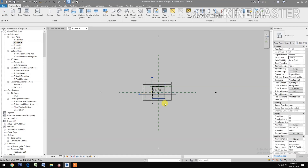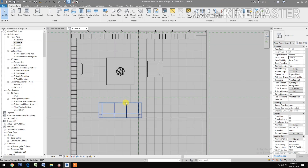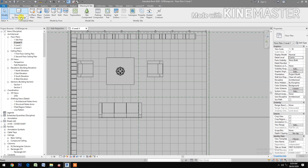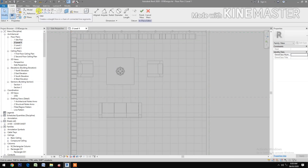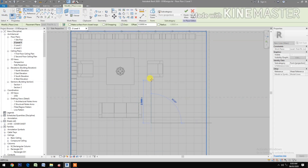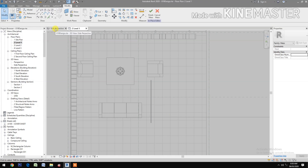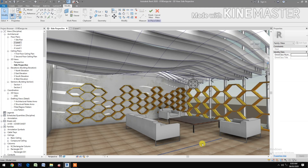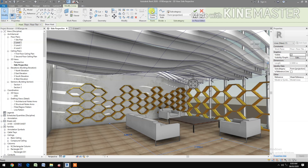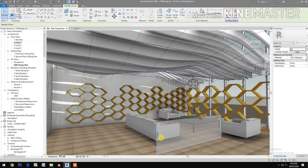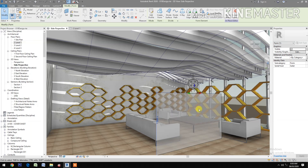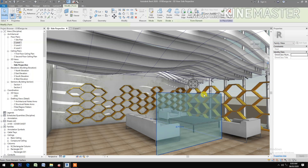Let's go to Level One. Go to Massing and Site, check Show Mass. Select Line, make a line of 2.5 meters. Let's go back to perspective. Select the line, Create Form. Select the top line, let's change the height to 1.5 meters. Select the surface, Divide Surface.